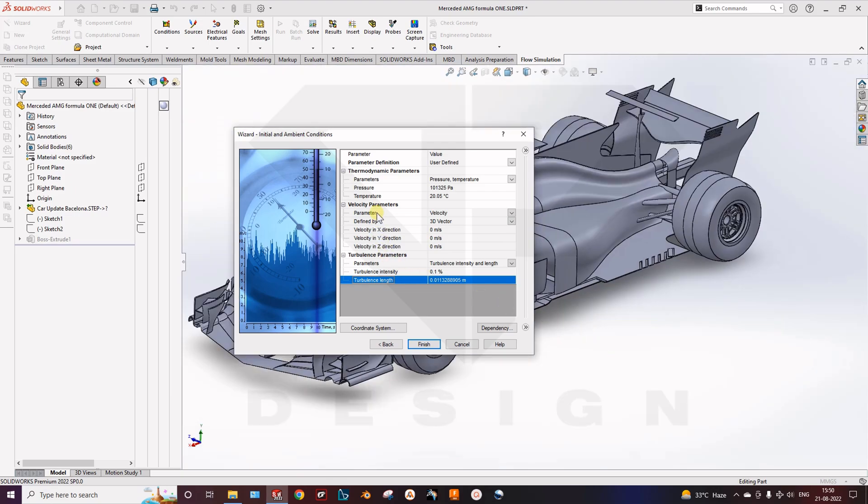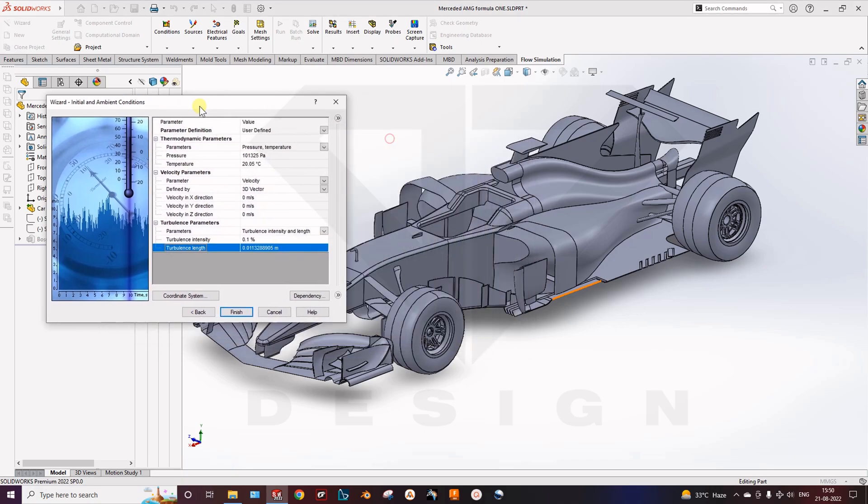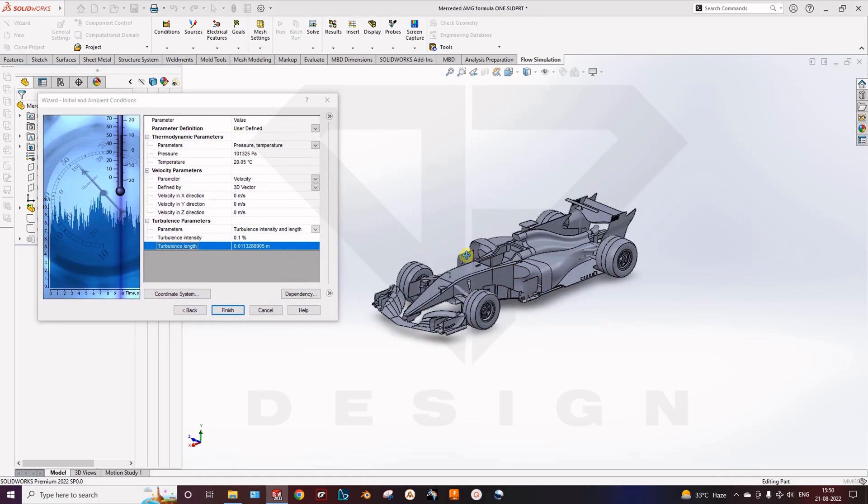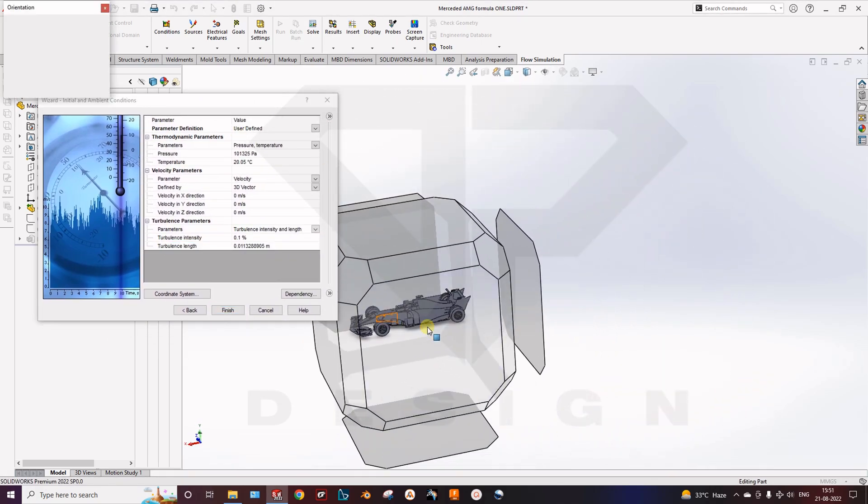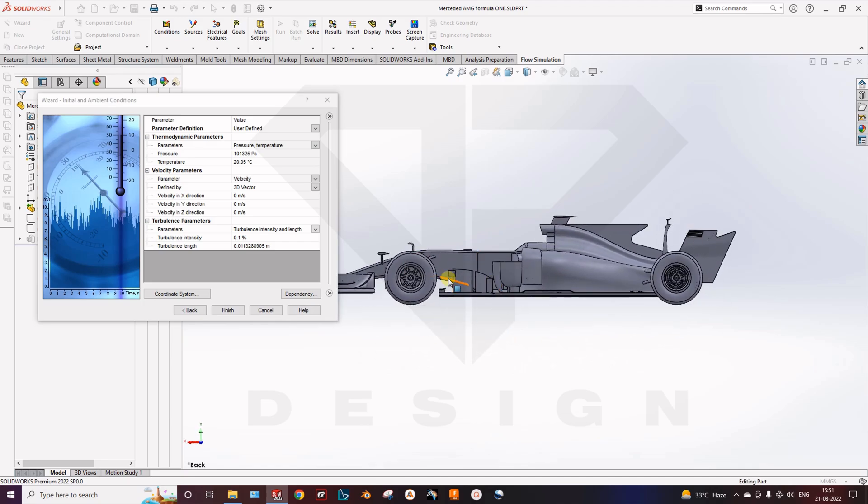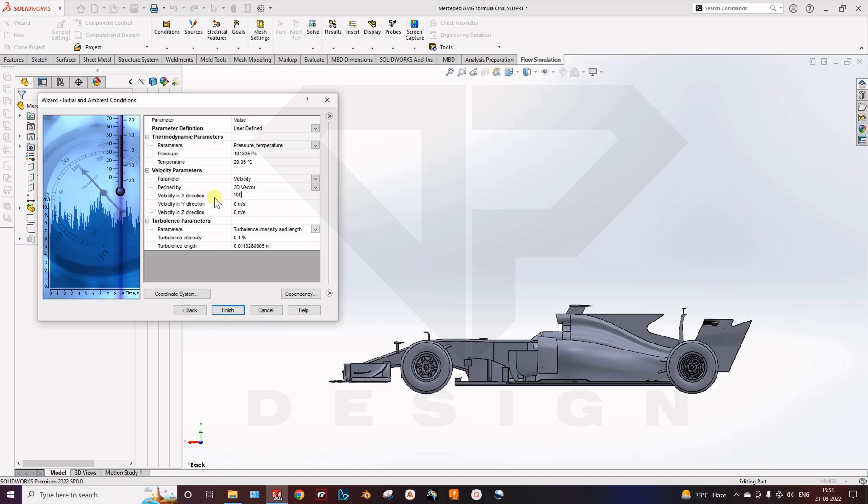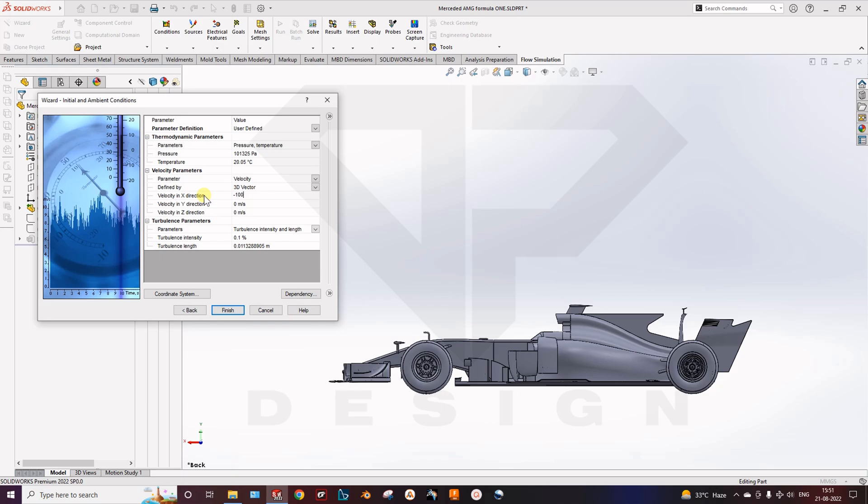So here velocity parameters. My car is in x direction, forward x direction. So my flow will be in minus x direction. So I have to do minus 100 kph. So I have to put down minus 100 kilometer per hour, minus 27.77 meters per second. Done.